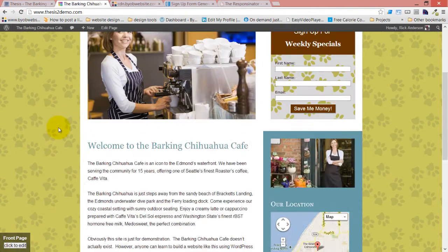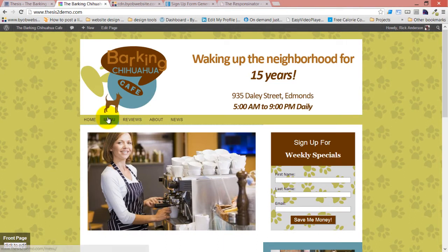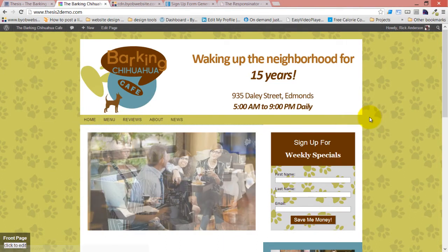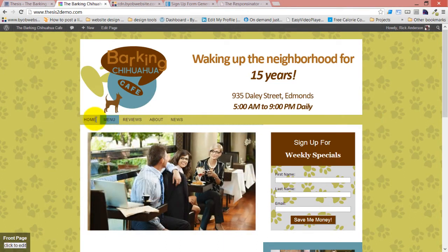Okay, and now we have a menu that spans all the way across and has an accent color.